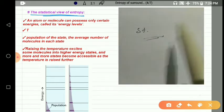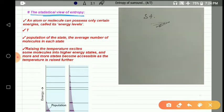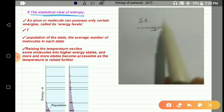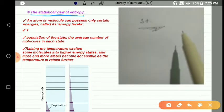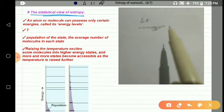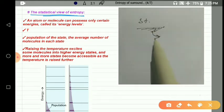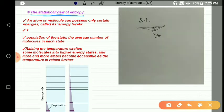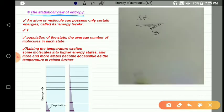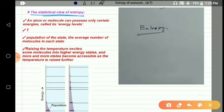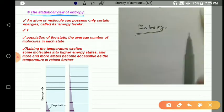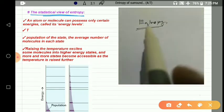In statistics, they always count numbers. They do experiments, collect data, and use that data to understand the system. So here, entropy is commonly described as disorderliness, but what is entropy according to statistics? Let us discuss that. There are four main points.